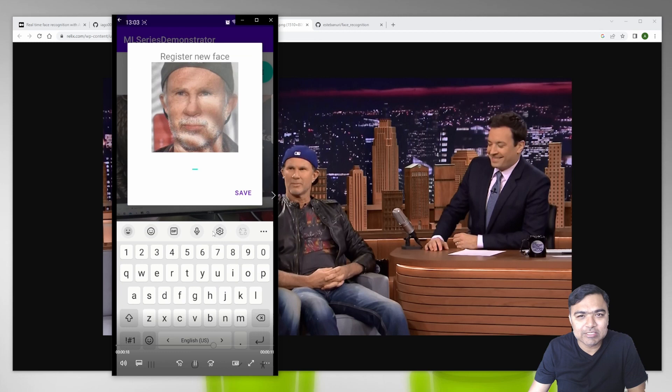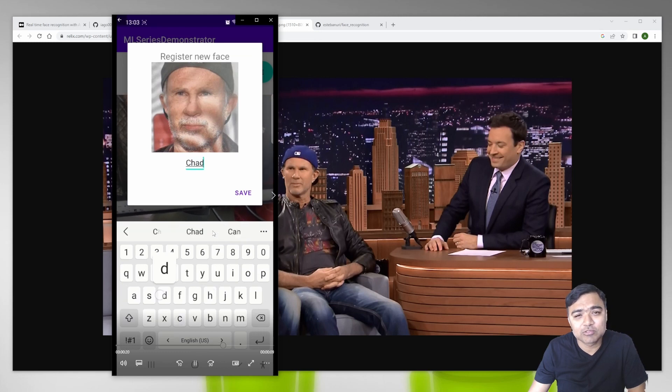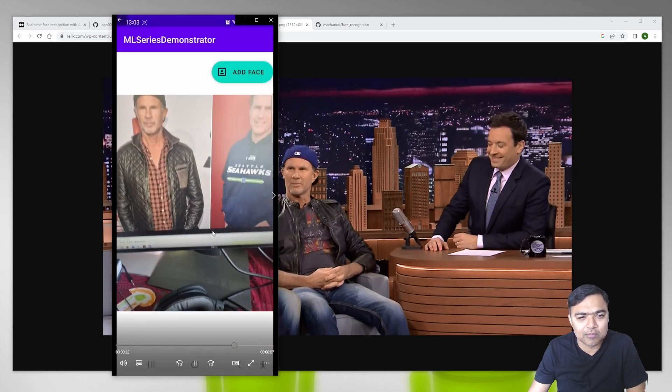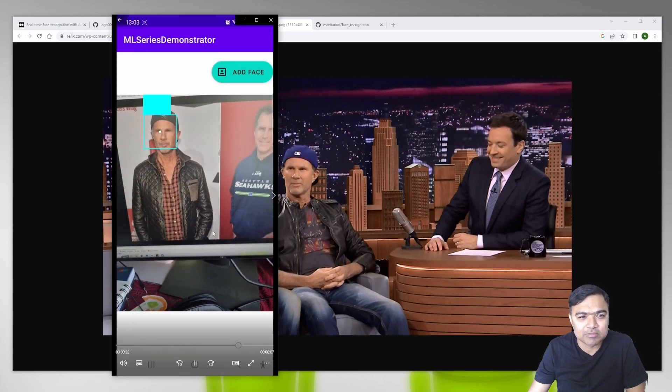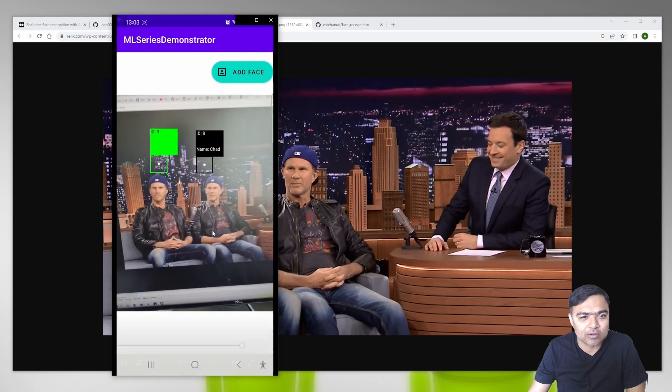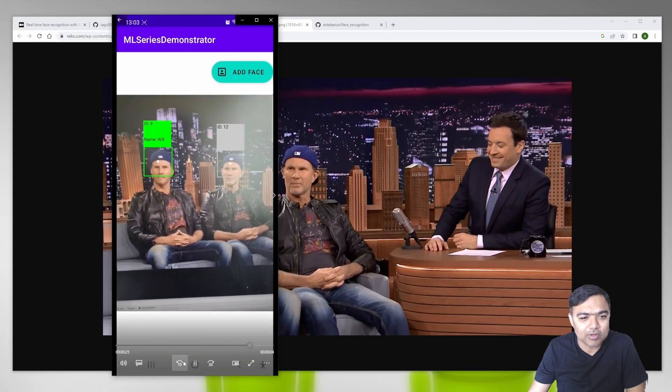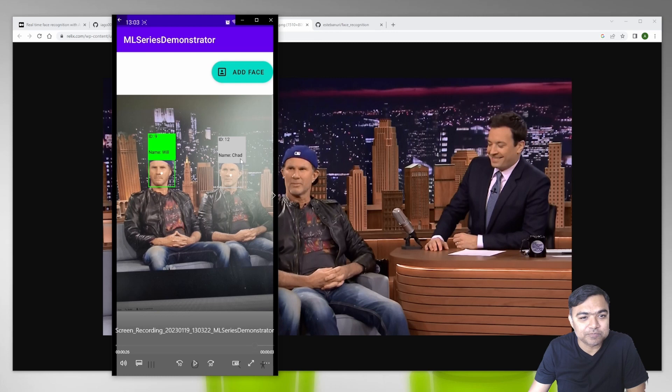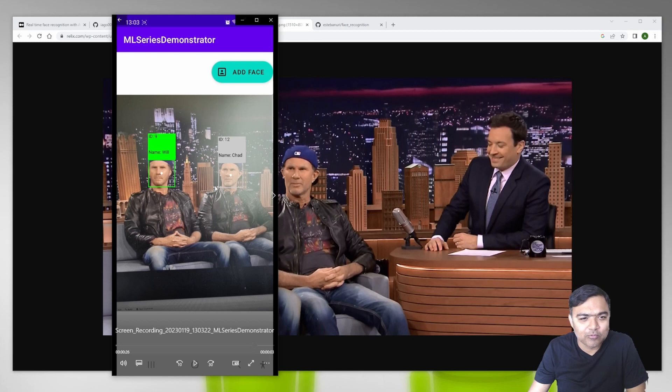Once these faces are registered, we will show the model a new image running on our phone and then try to see whether it's able to detect. Here you can see it's able to correctly identify Chad and Will.